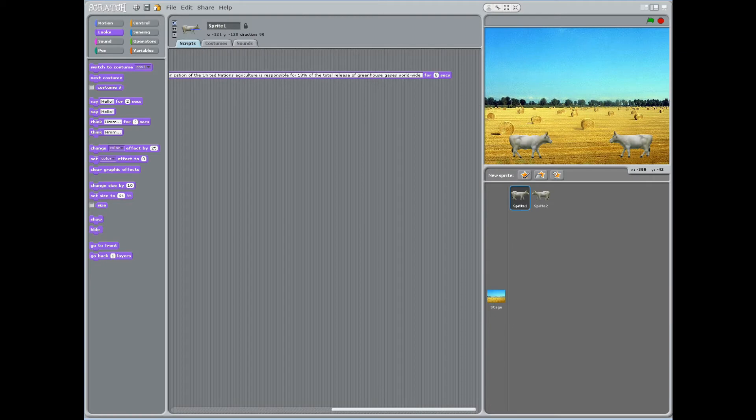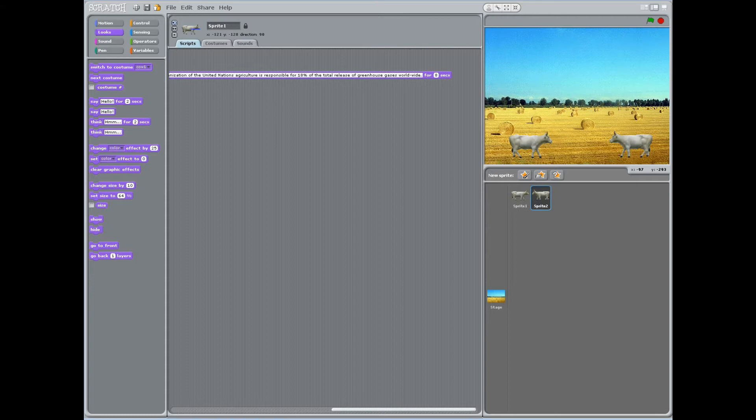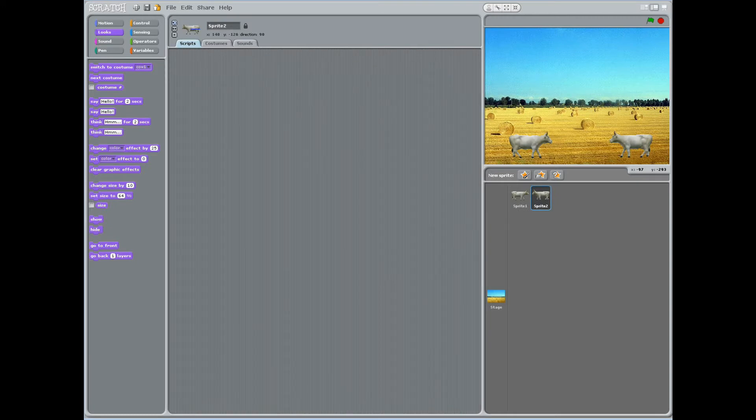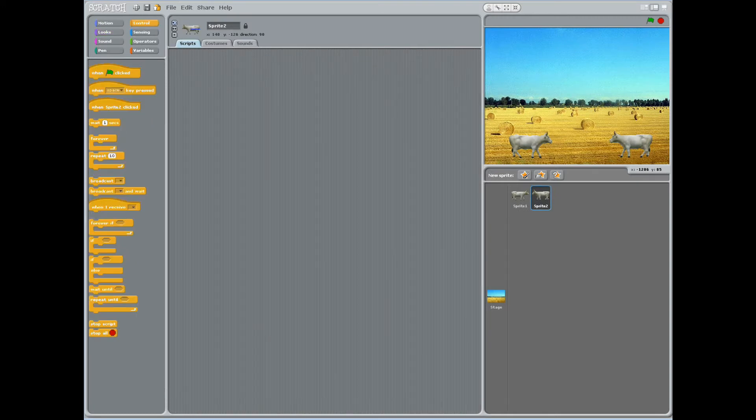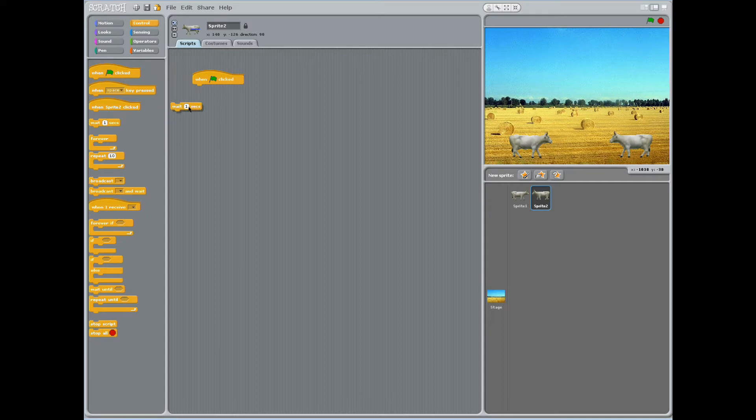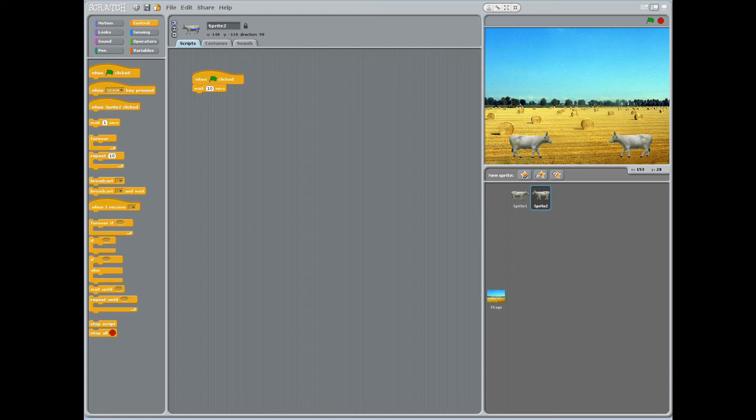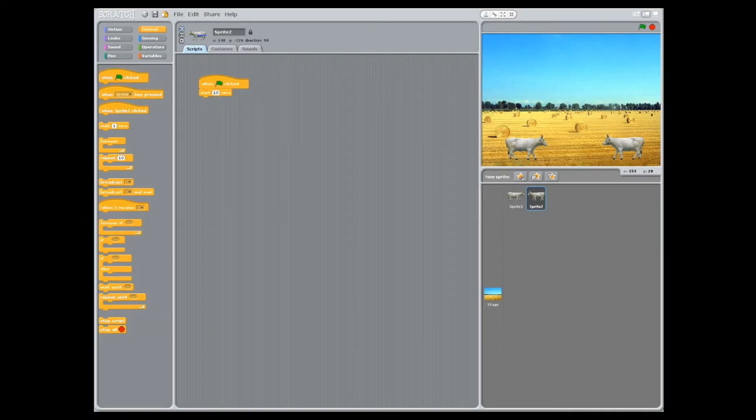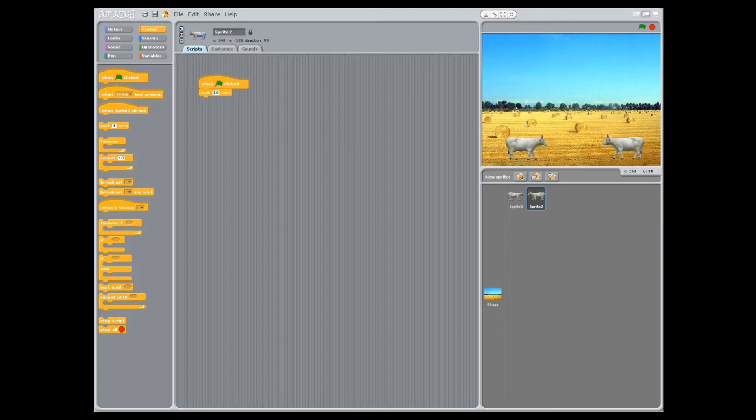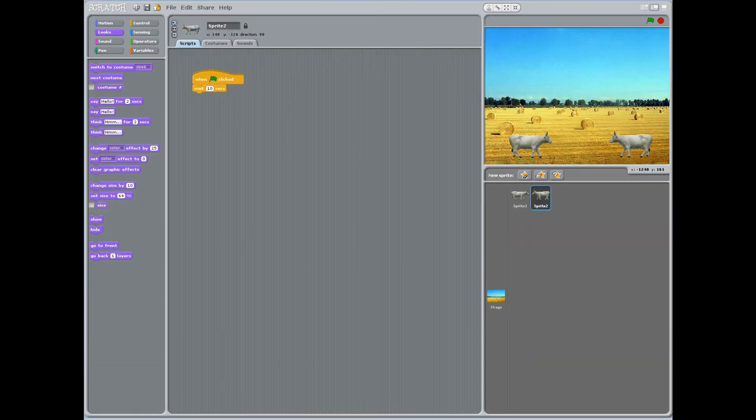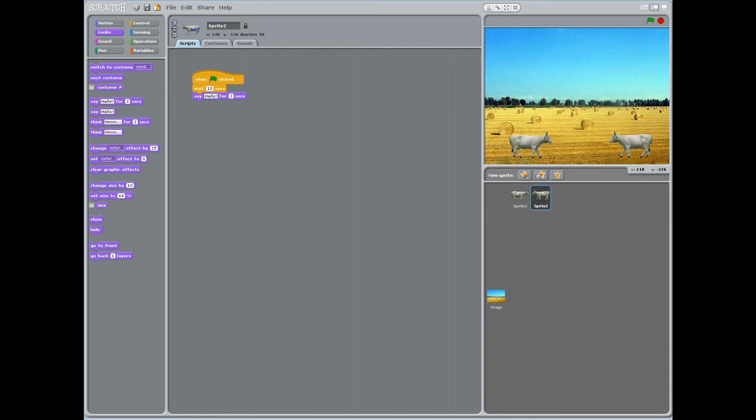Have students click sprite 2, then click the control block. Drag the when clicked and wait 1 seconds stacked blocks to scripts. Change 1 to 10 seconds. This programs sprite 2 to wait 10 seconds before performing an action. This gives sprite 1 time to say his first line without being interrupted. Under the looks block, add the stacked block that says hello for 2 seconds. Change hello to what is methane? And leave 2 seconds as is.